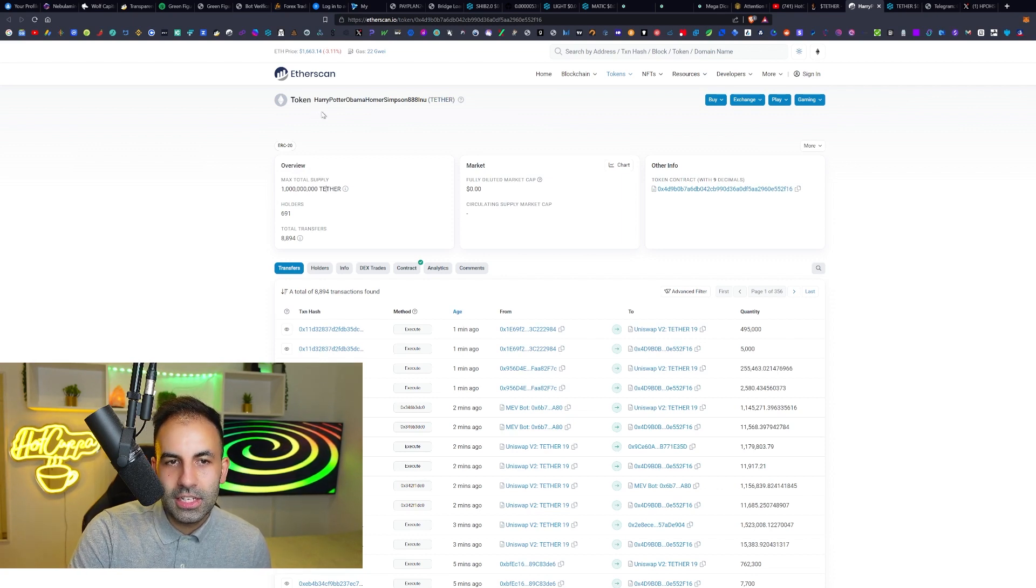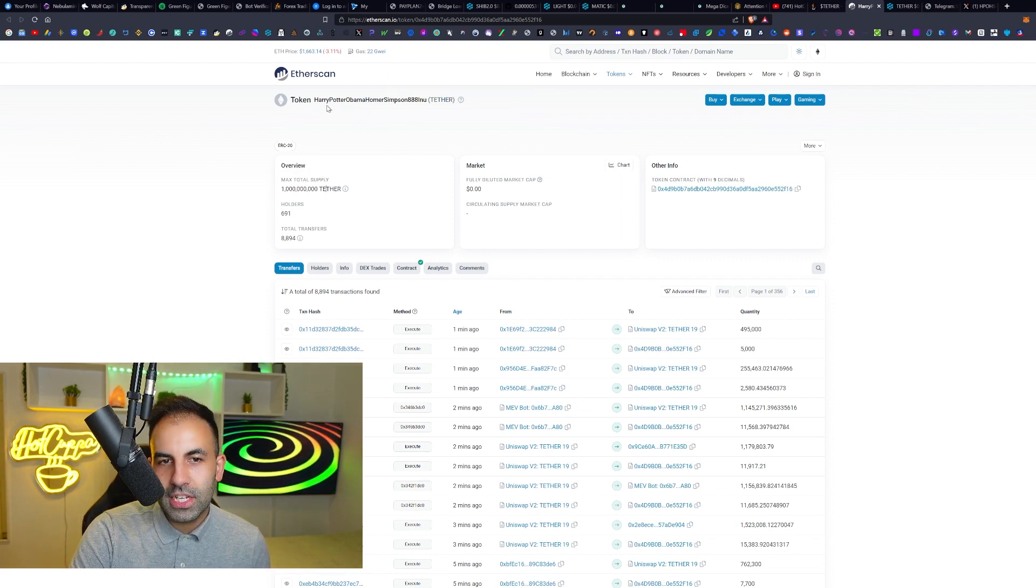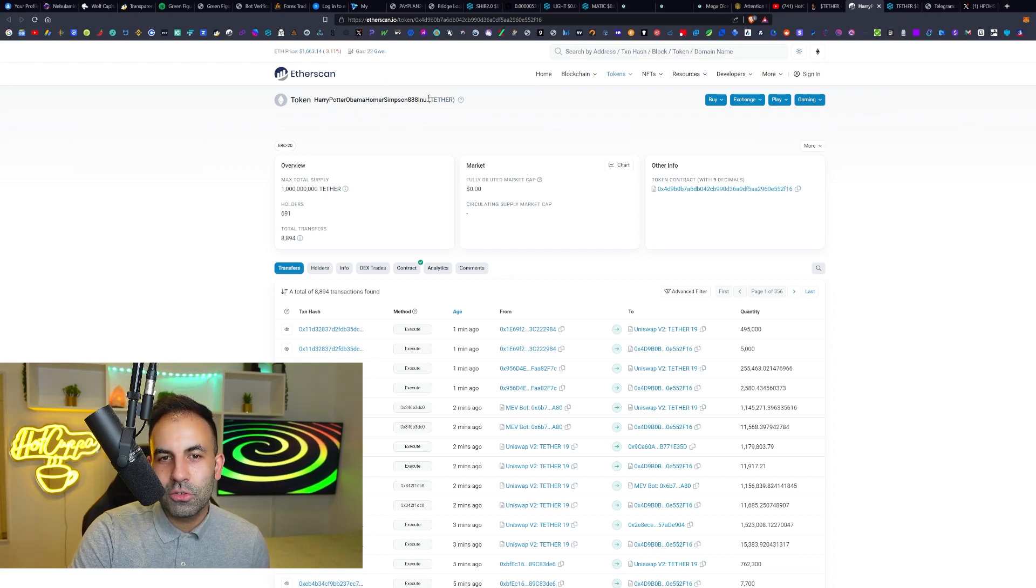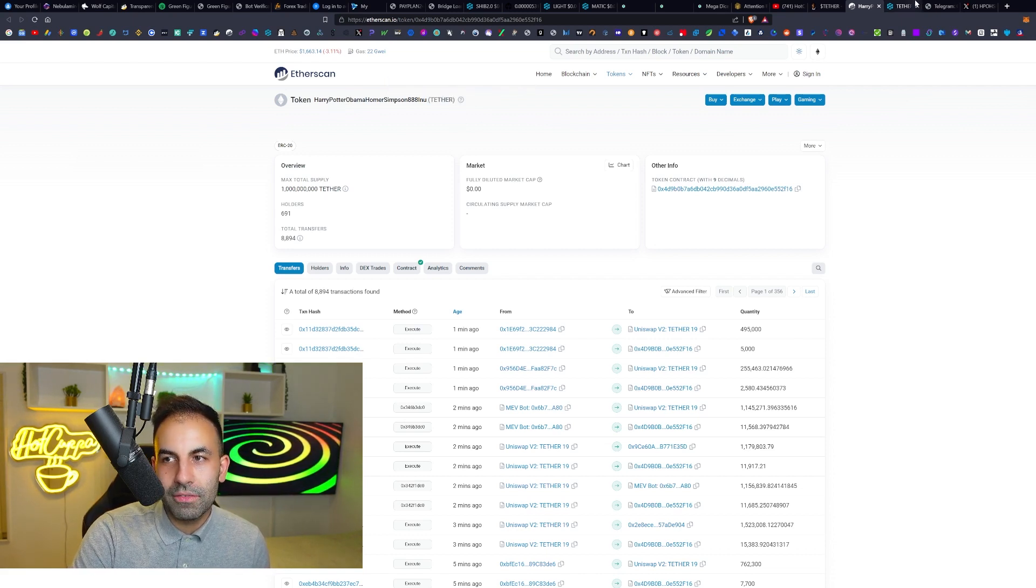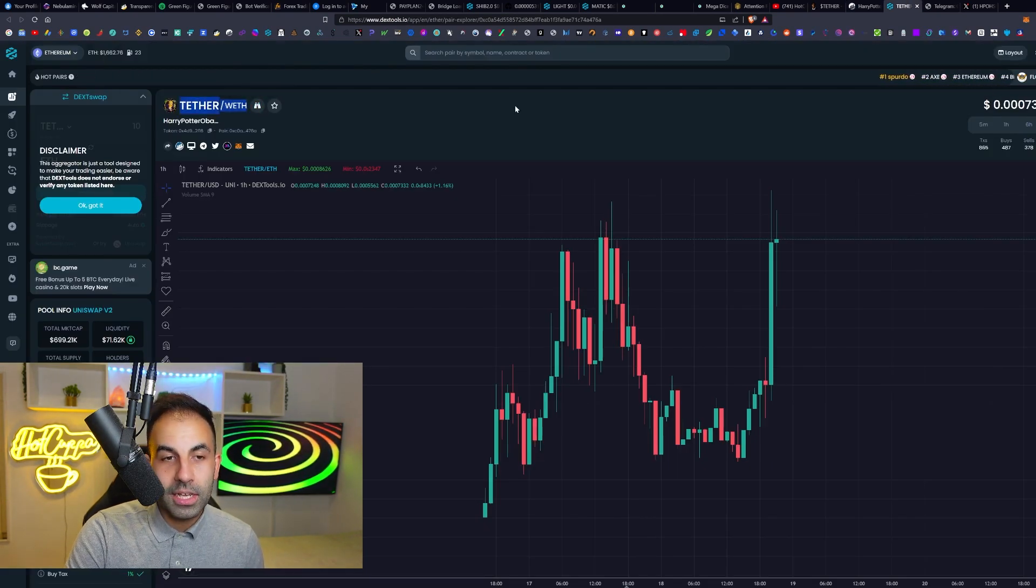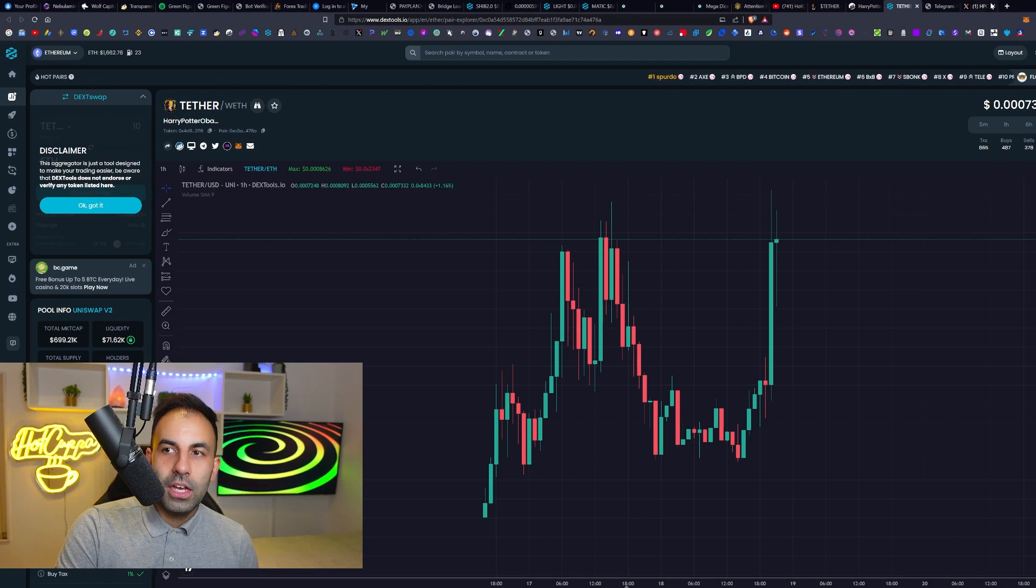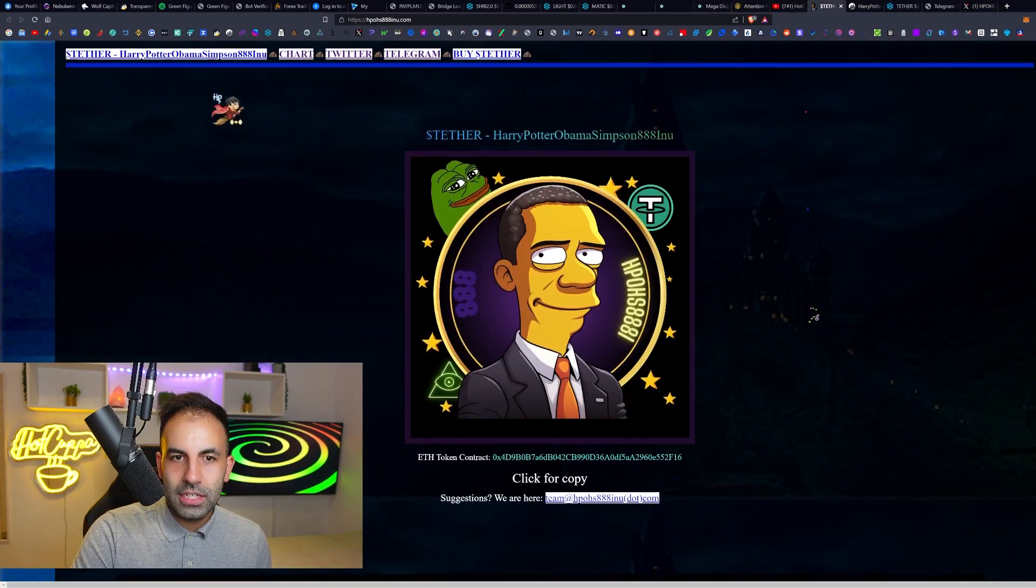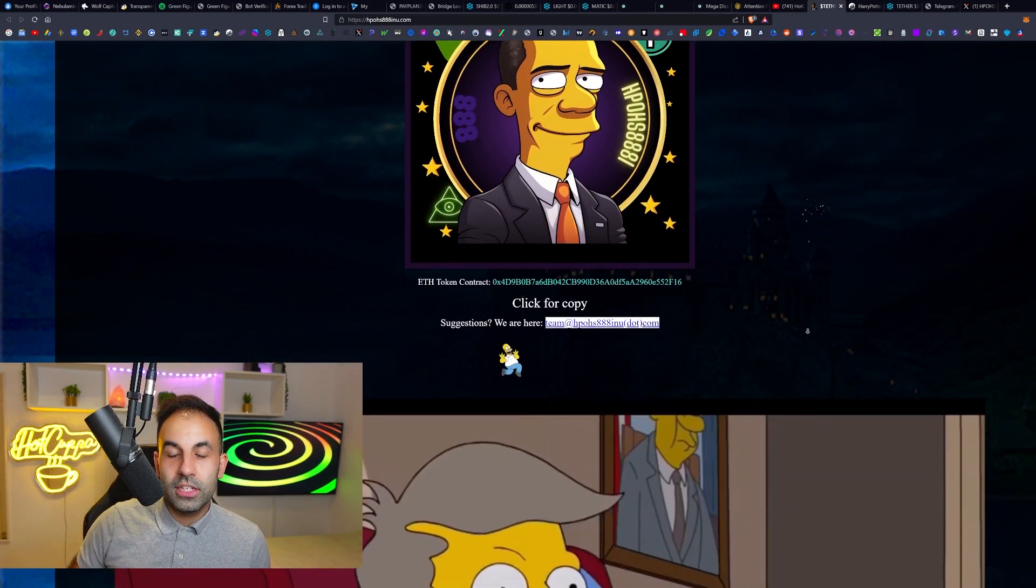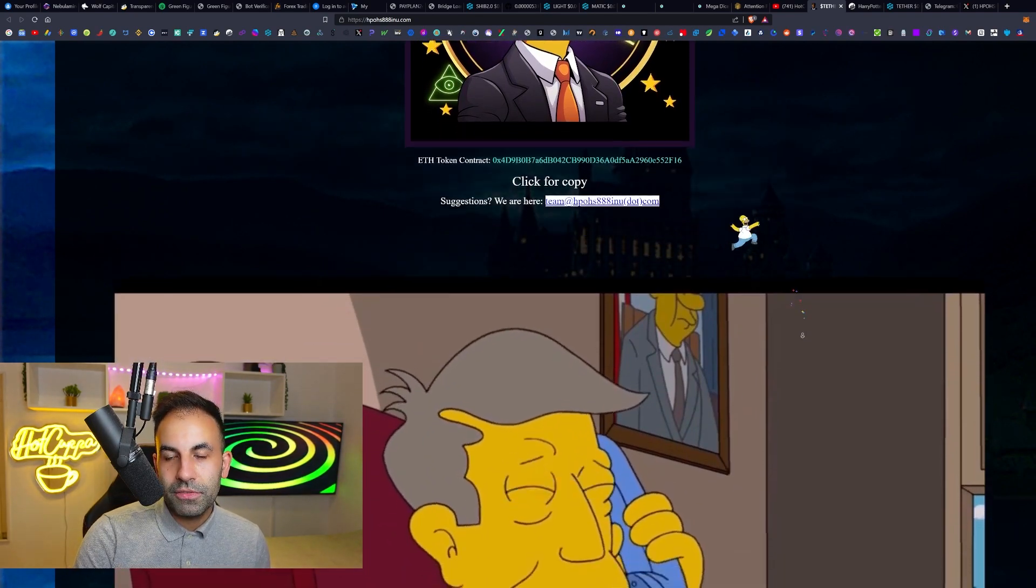The max total supply is 1 billion tokens. The name of the token is Harry Potter Obama Homer Simpson 88 Inu. The ticker symbol is TETHER - not to be confused with the stablecoin USDT. Their website has all the details.